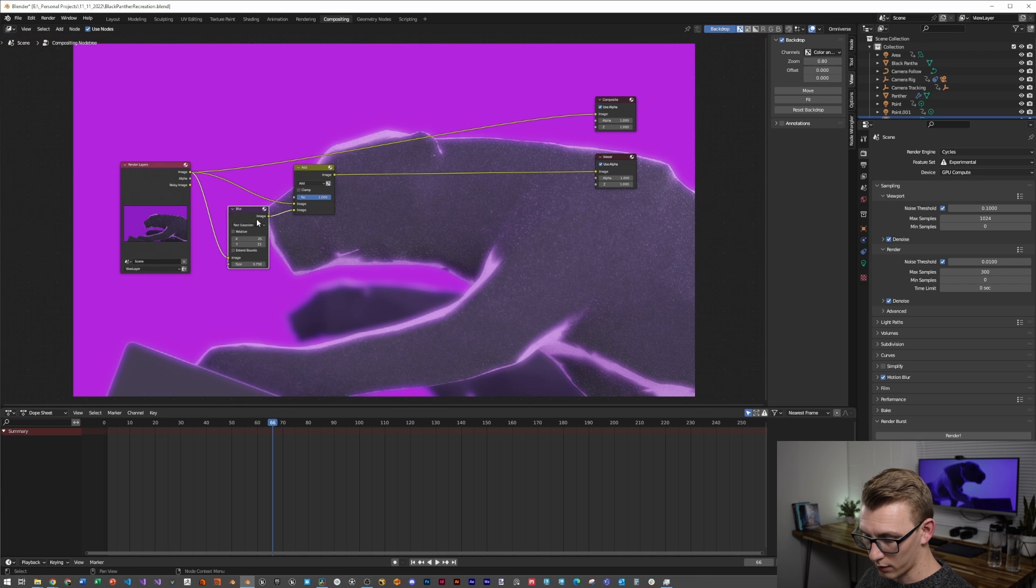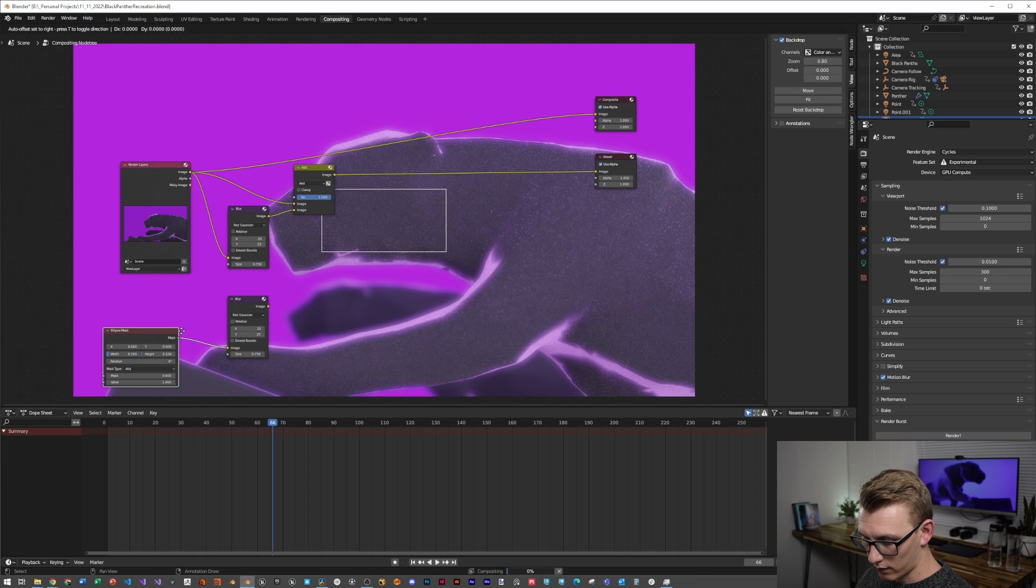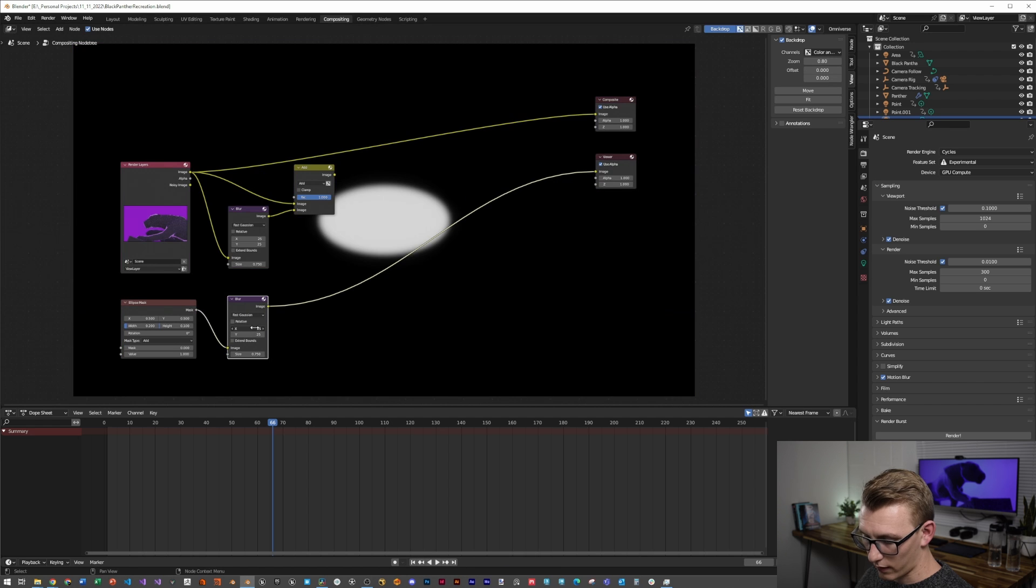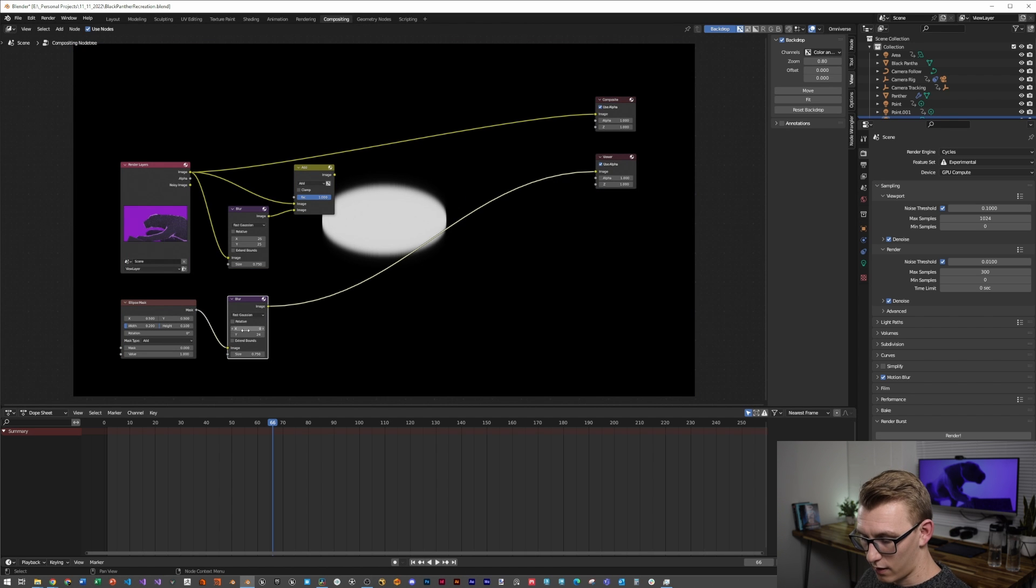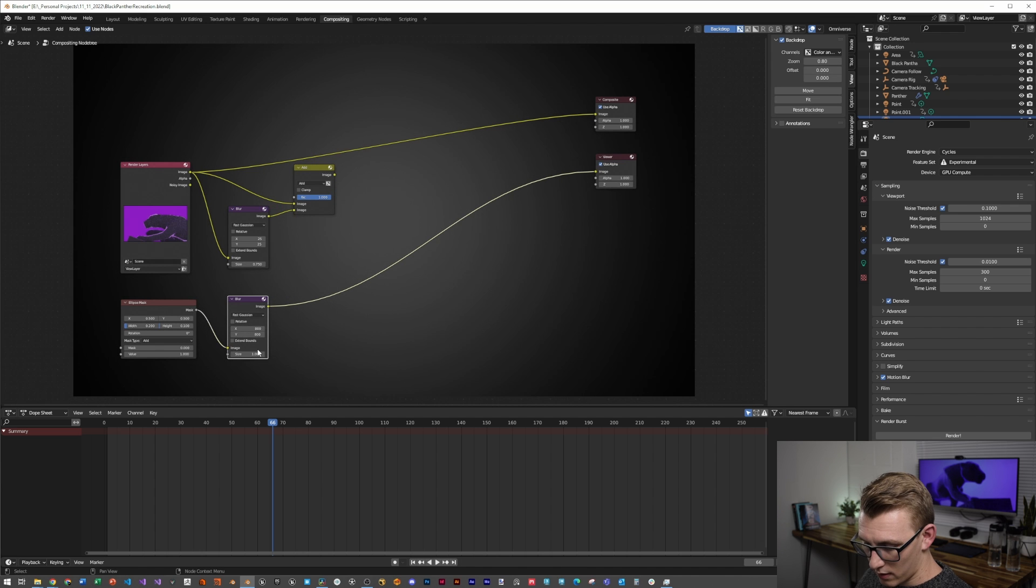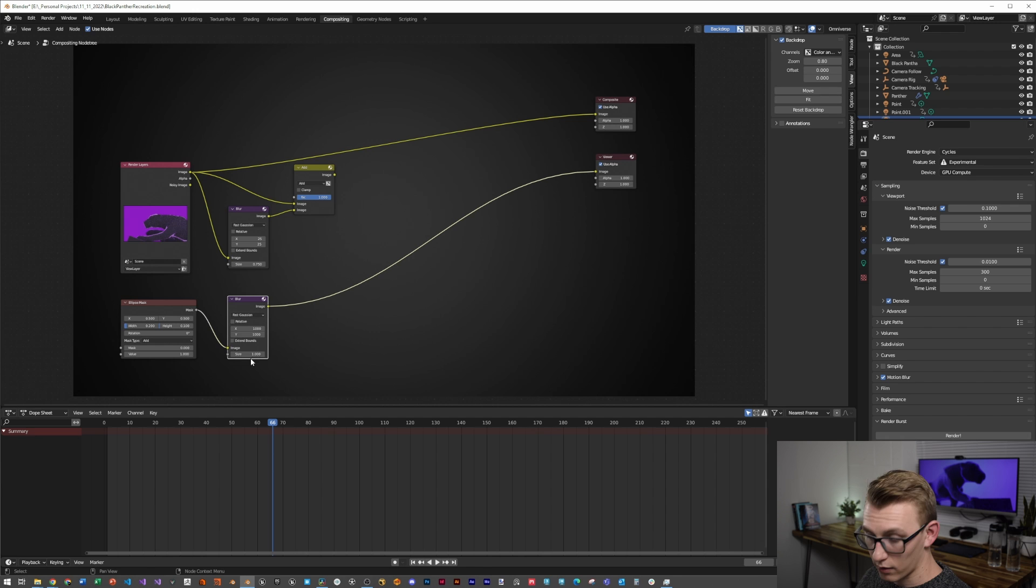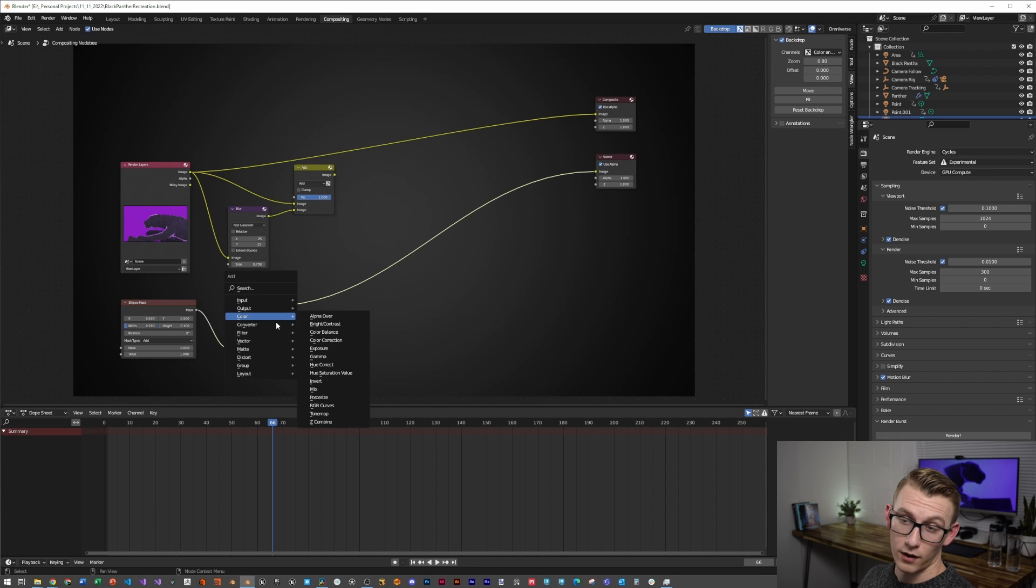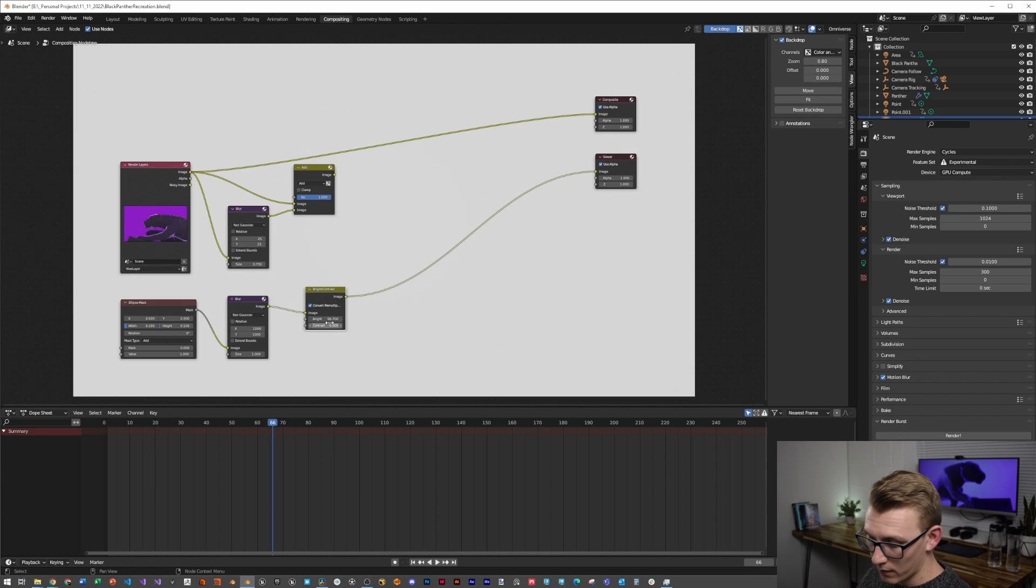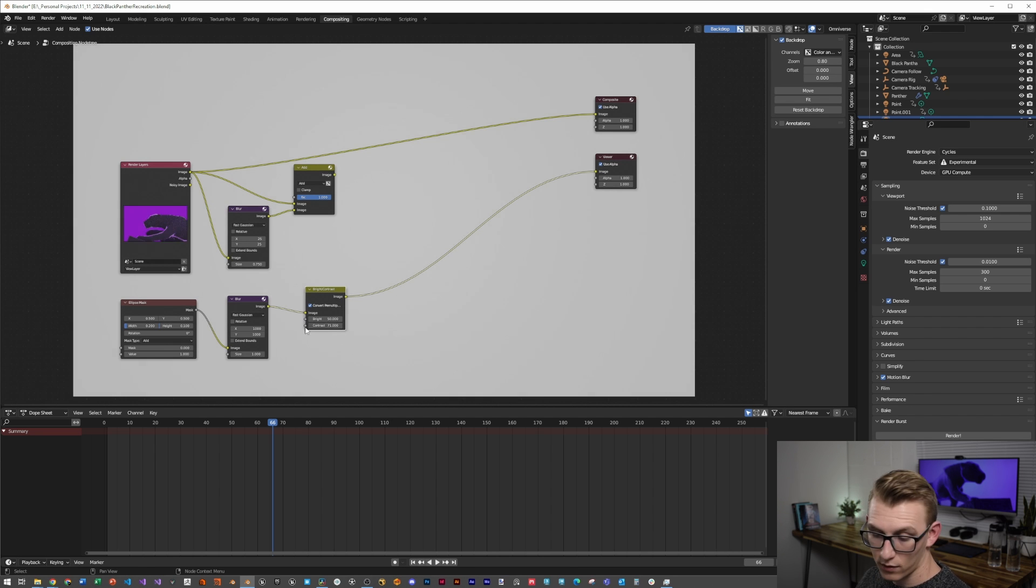I'm going to duplicate the blur. I'm just going to pull an ellipse mask up, and then set the X and Y to something like 800, something really big. This will create a vignette. Maybe 1,000 looks good. Set the size, make sure it's 1. Add a color brightness and contrast, and bring it up just so that it's not darkening your frame too much. From there, just tweak those values to your liking, and then we can mix those again with another multiply mix node.